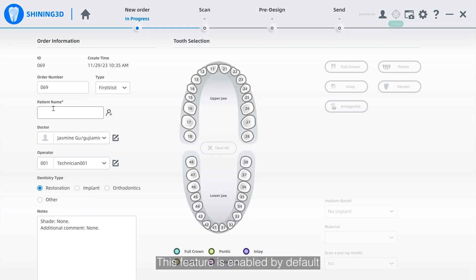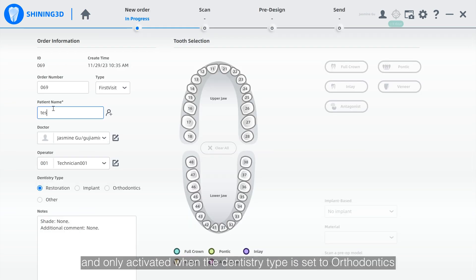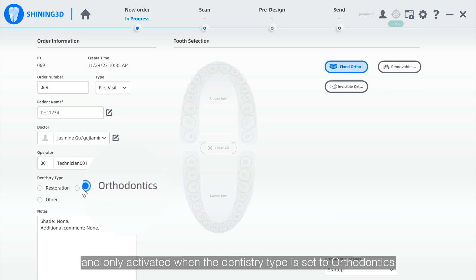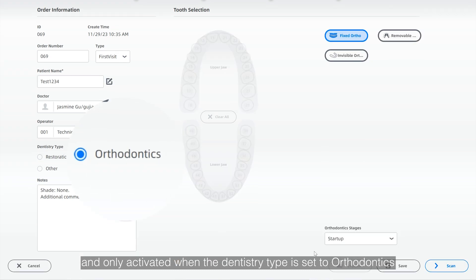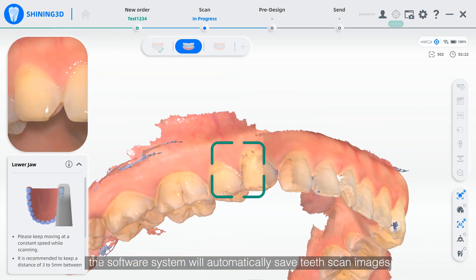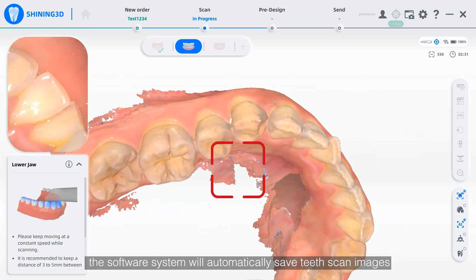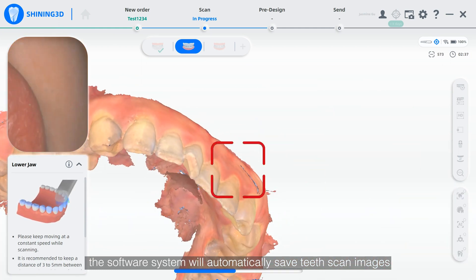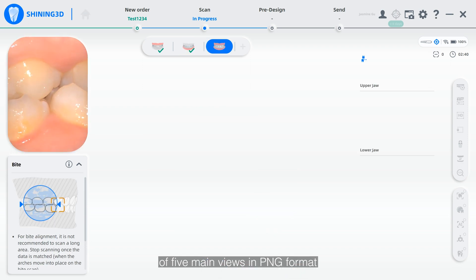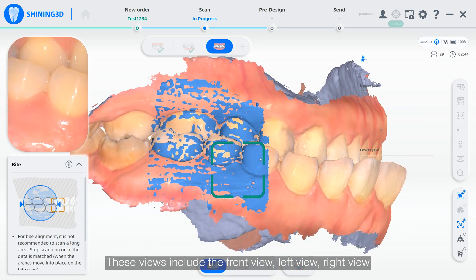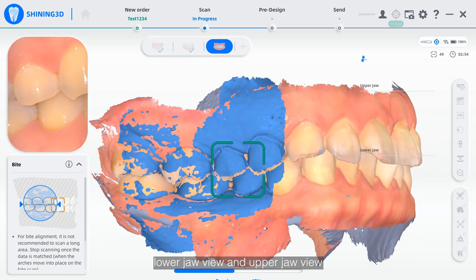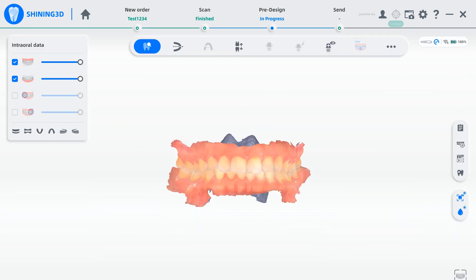This feature is enabled by default and only activated when dentistry type is set to orthodontics. When scanning orthodontics cases, the software system will automatically save T-scan images of five main views in PNG format. These views include the front view, left view, right view, lower draw view, and the up draw view.